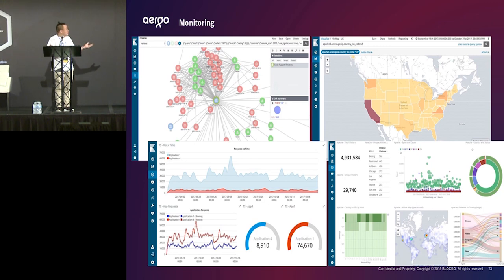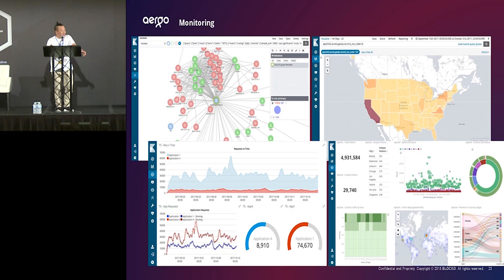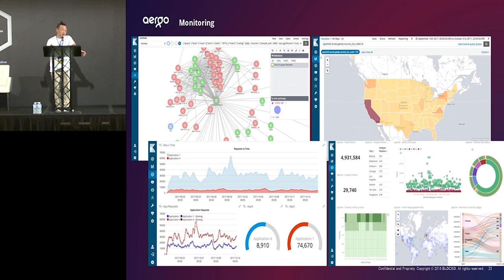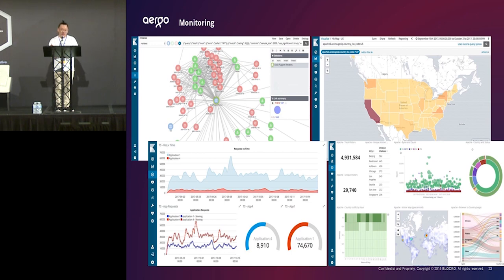I don't know if you guys know this picture. Actually, it is the Elastic Kibana picture. So, we are, as I told you, we are an open source community. We will use a lot of open source. And we are using really a lot of open source. And also, the monitoring, we are using Elastic Kibana.